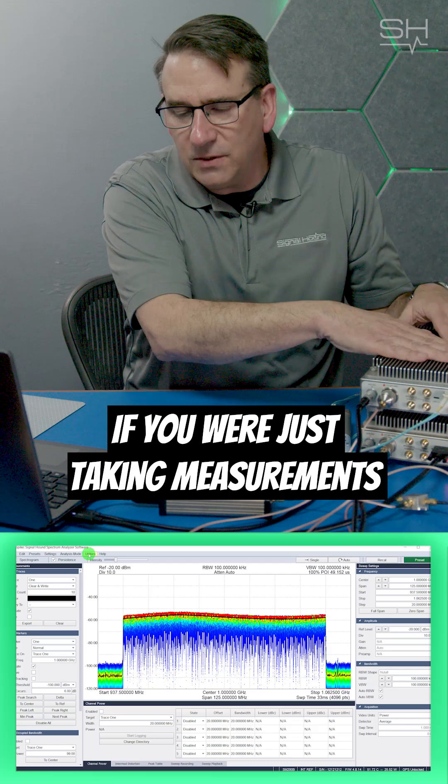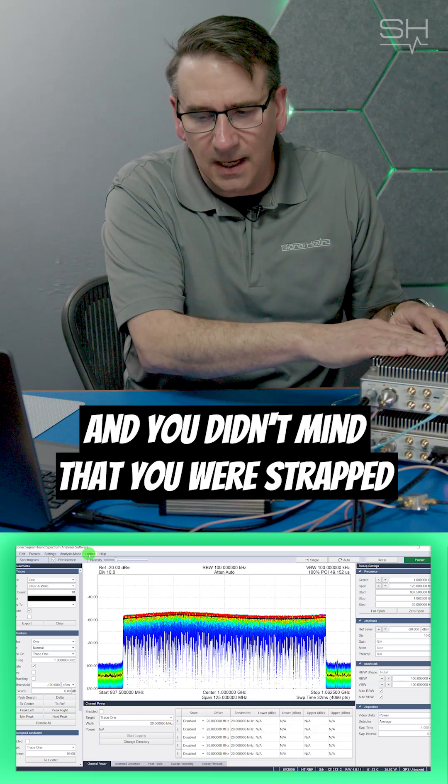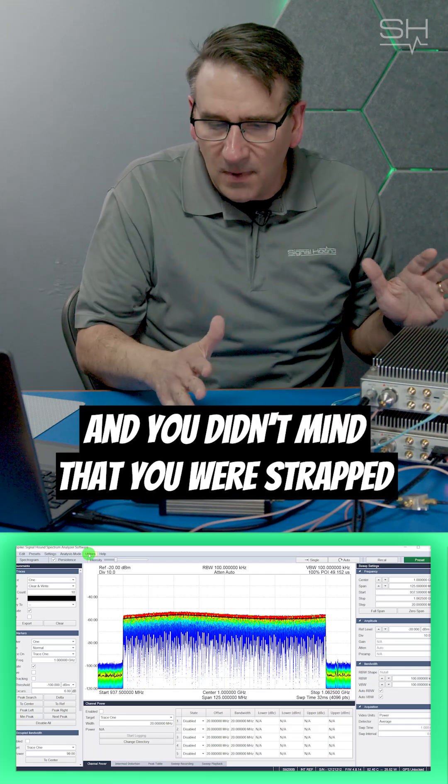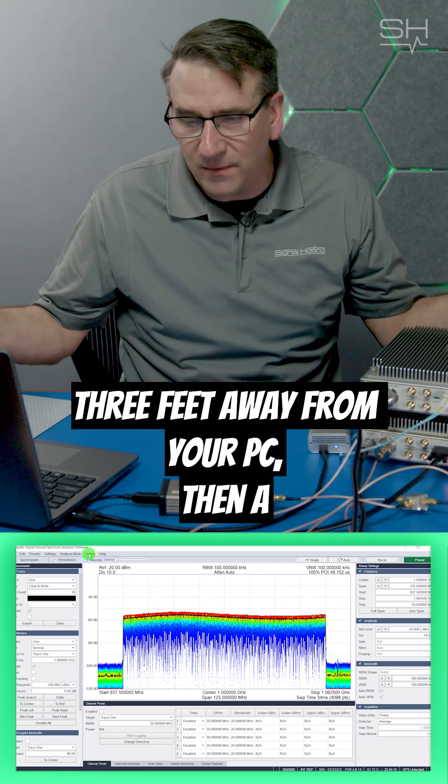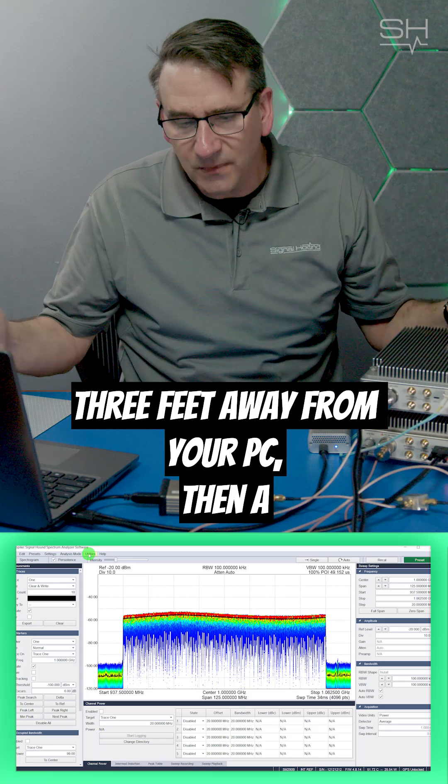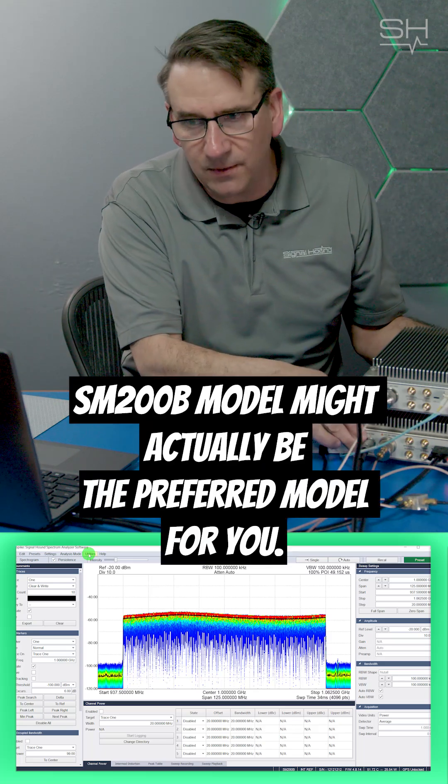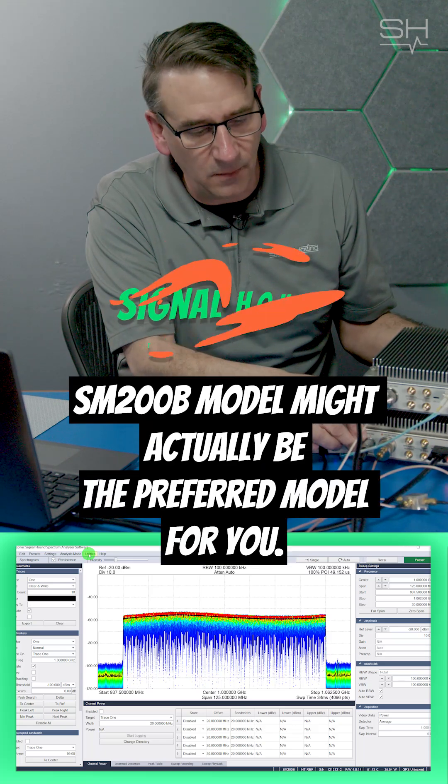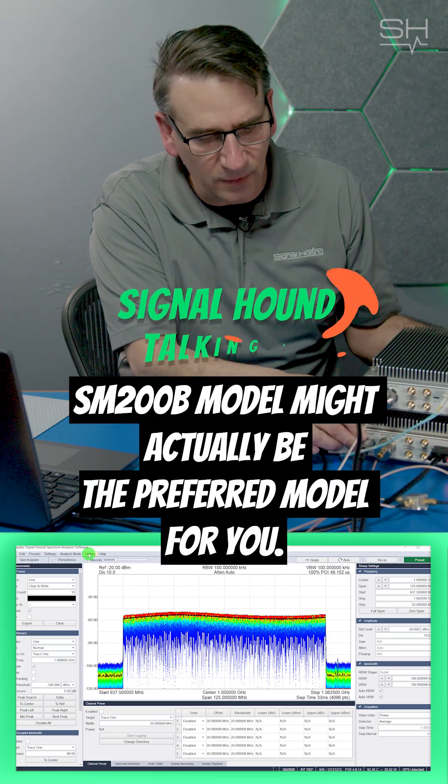If you were just taking measurements and you didn't mind that you were strapped three feet away from your PC, then a SM200B model might actually be the preferred model for you.